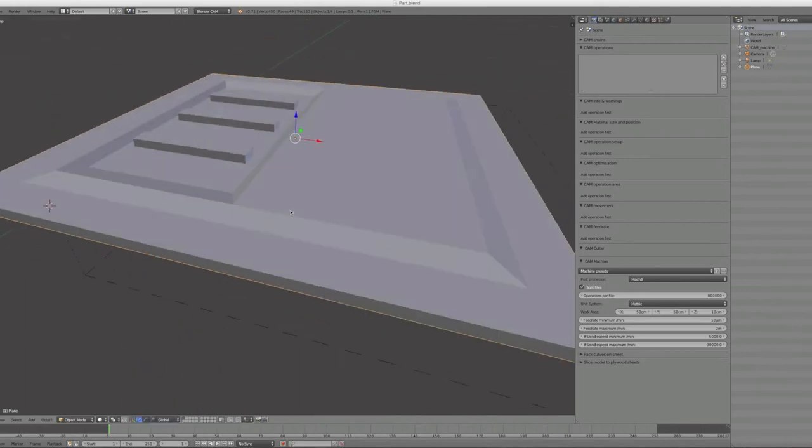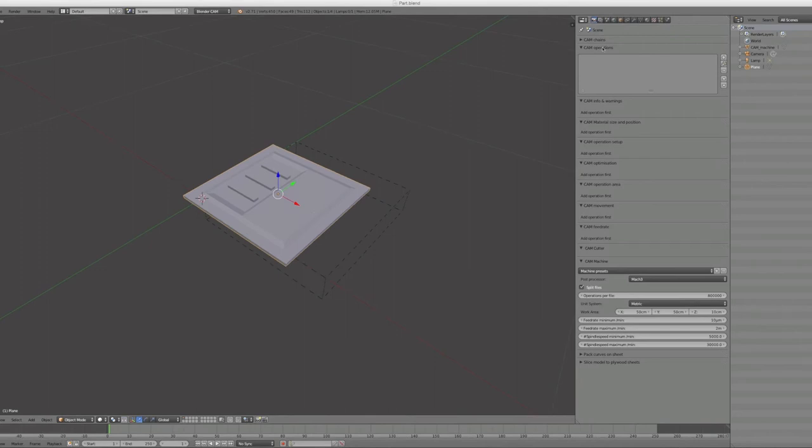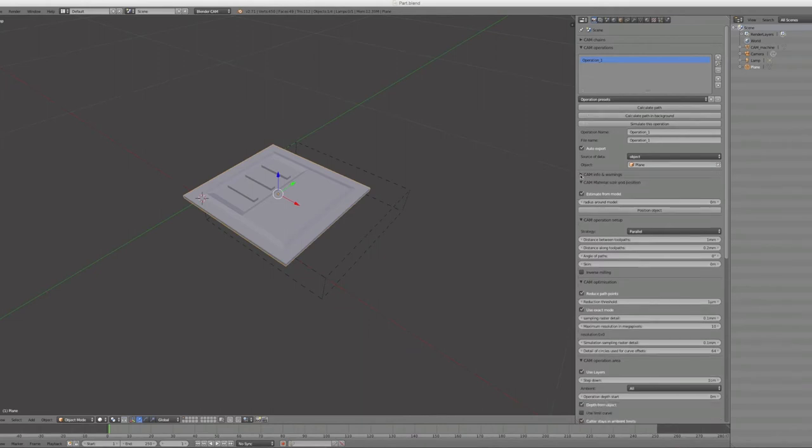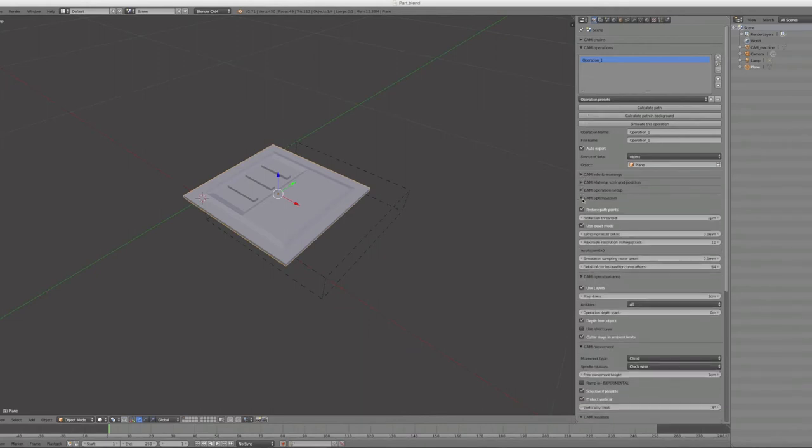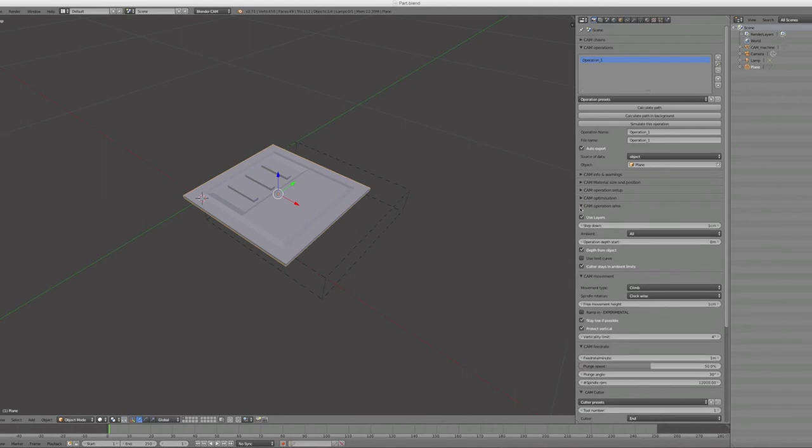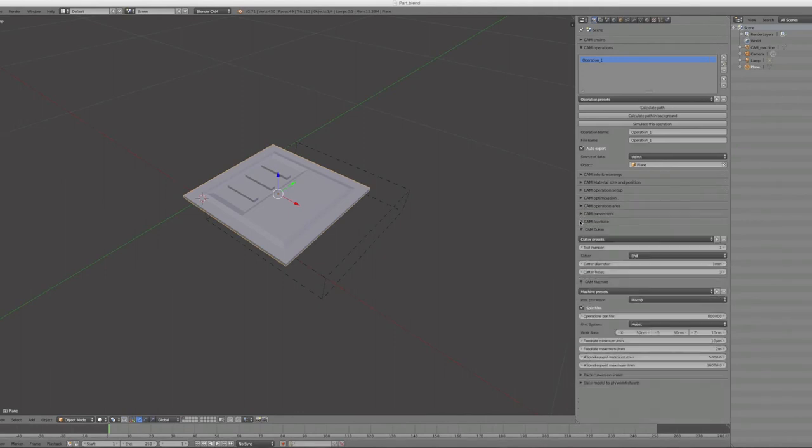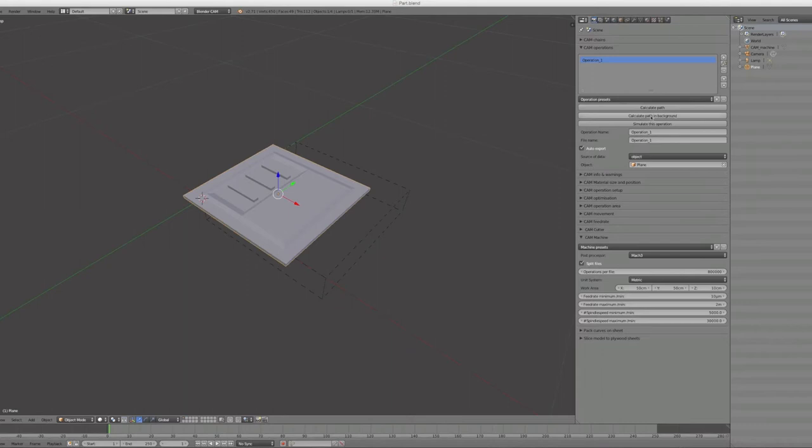You can auto-align the object inside this cage. First select your object, make a new cam operation. I close all the folders here. So here is what we have set up. Here are all the options to calculate the path and output it, give it a file name.